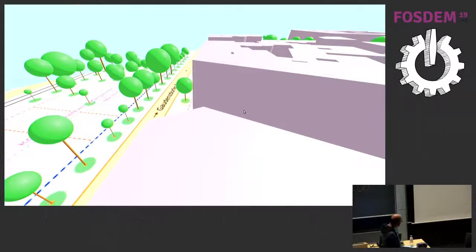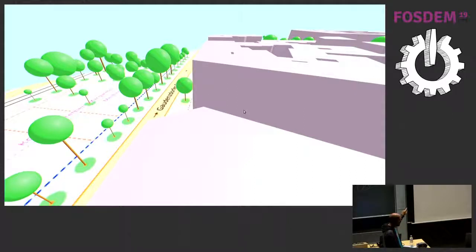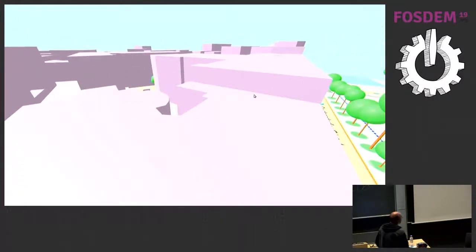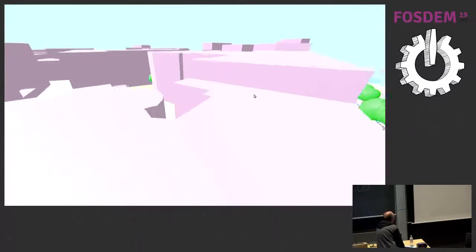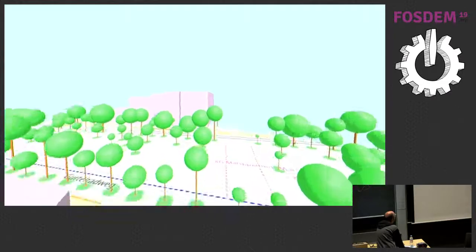A nice thing here is that we even have trees with different heights and shapes, because in this case OpenStreetMap actually has data on the heights of the trees, the crown diameters, and even the trunk circumference. So we can actually render this. We have broadleaf trees here, and if there are needleleaf trees, I render a different shape that looks more like a fir tree. That's information we can all use, and of course the height of the buildings as well. With the WASD keys, you can actually fly around in the scene.